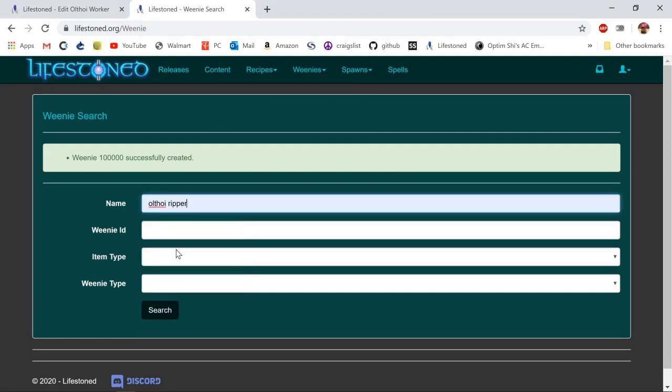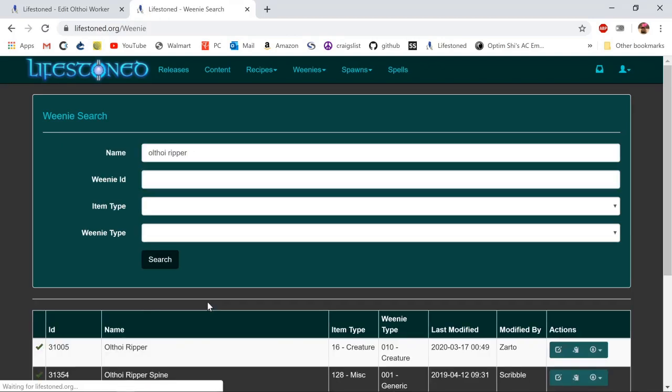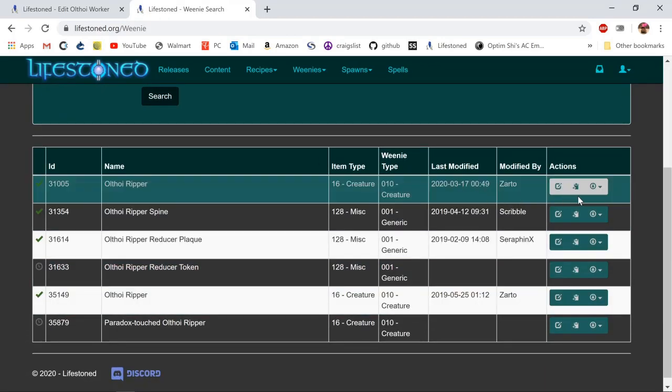I'm going to look up Othoii ripper and search, and then we can see how the weenie generates the item if we just click edit.